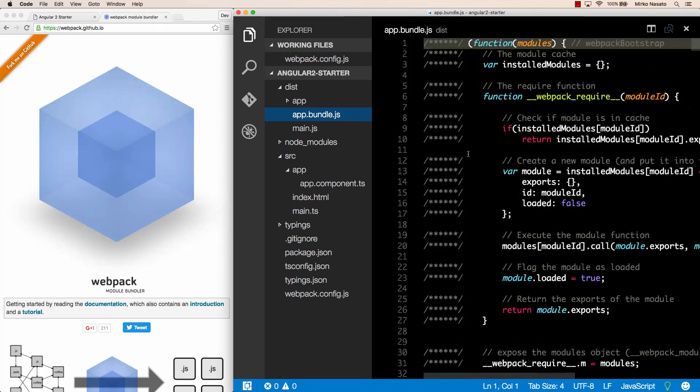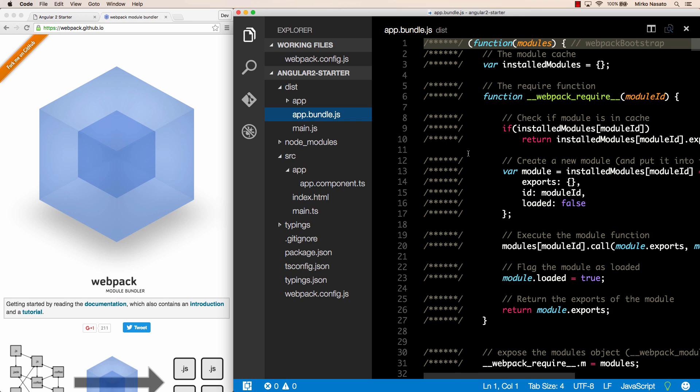Basically what webpack does is start with main.ts because that's the entry point we configured so webpack loads main.ts runs it through TS loader that calls the TypeScript compiler to convert it to JavaScript code then webpack looks at which other modules are used by main.ts and since main.ts imports bootstrap from angular platform browser and app component from our app.component module webpack then loads angular platform browser and app.component and then again sees which other modules each one of those files imports and keeps going until it loads all of the modules used by our application so in this file we have not just our own code but all the angular code referenced from our code and the rx.js code used by the angular code for example.